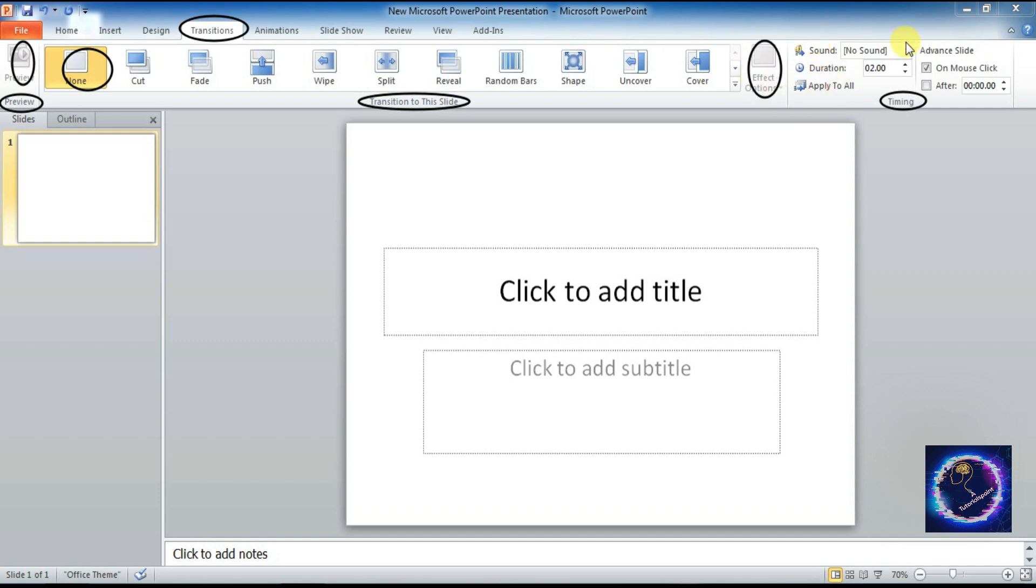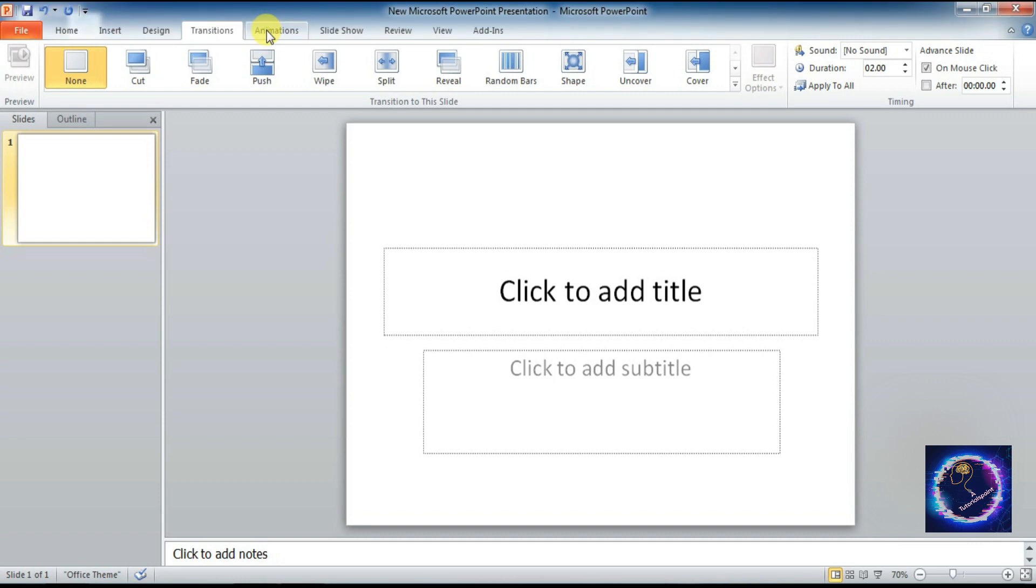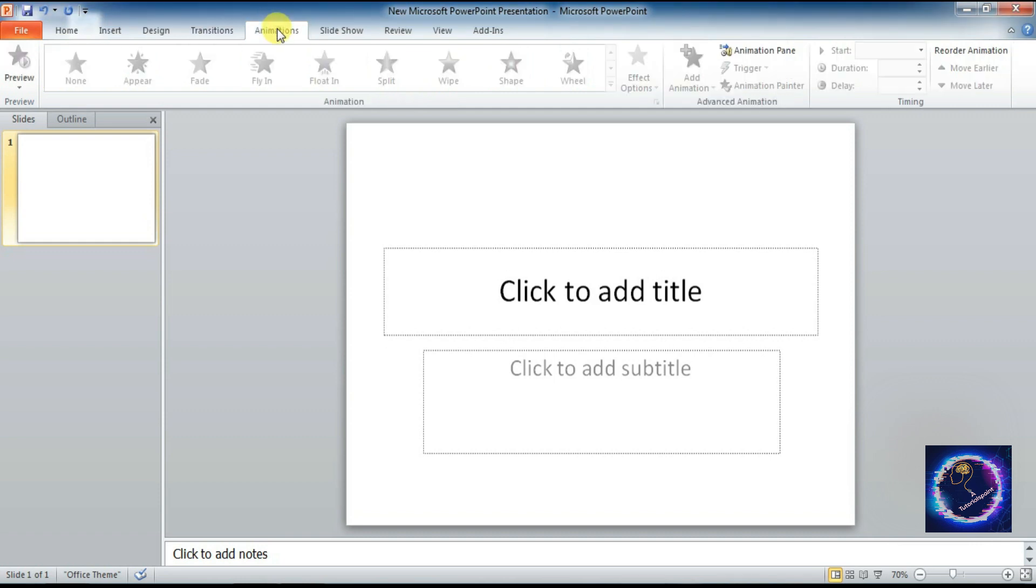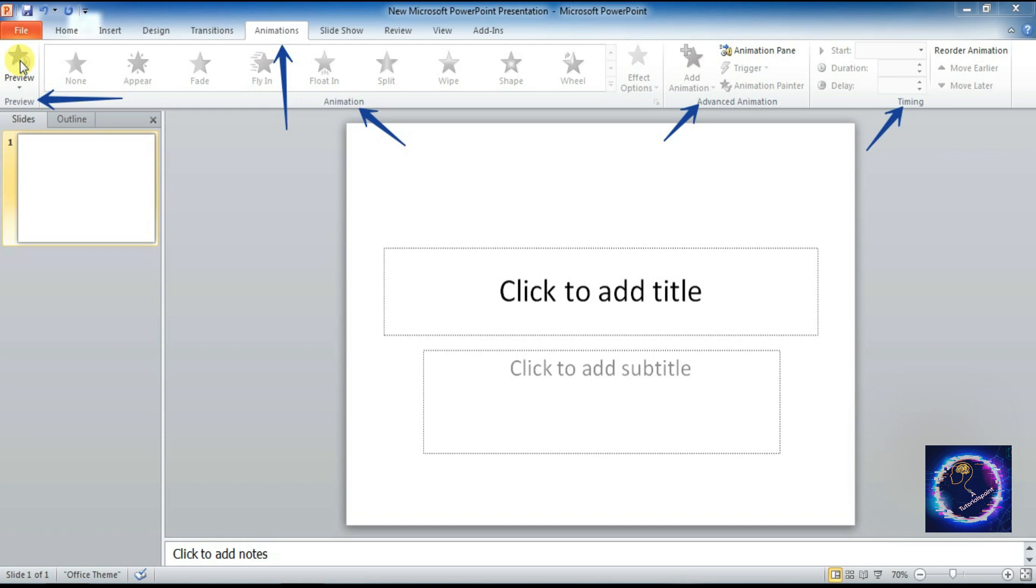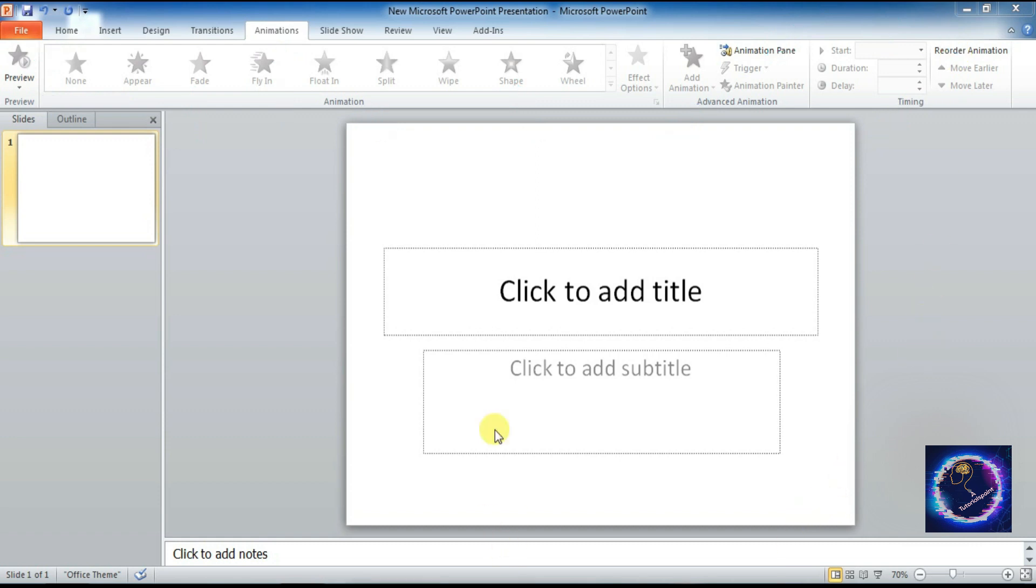Next is Animation tab. We have four groups under this: Preview, Animation, Advanced Animation, Timing. You can see I am highlighting with a blue arrow all the commands, different commands.